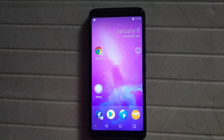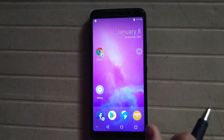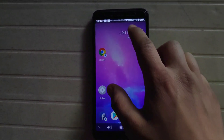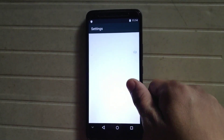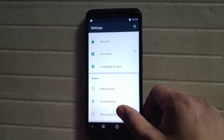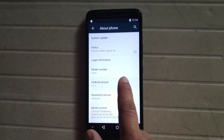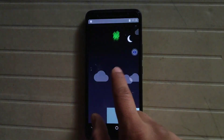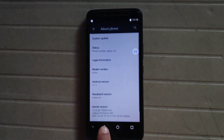vMOS is now properly installed on our phone. The interface of vMOS is similar to the Pixel ROM. It is based on Android Lollipop 5.1.1, as you can see in the Android version settings.